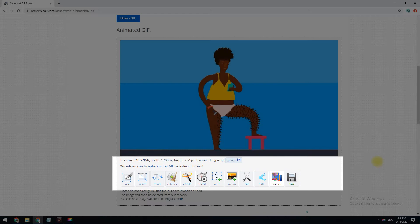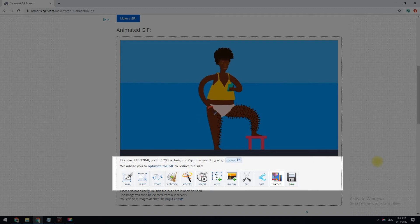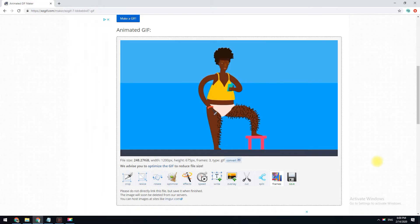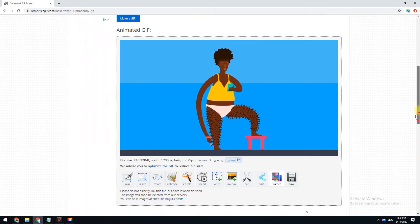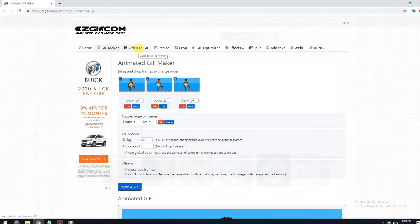You can crop the images, resize the whole GIF, optimize the frames, reverse the photos, flip or rotate the GIF to a particular angle, alter the speed, split the GIF back into its original images, and add text. esgif.com has a free video to GIF converter if you'd rather not use images.